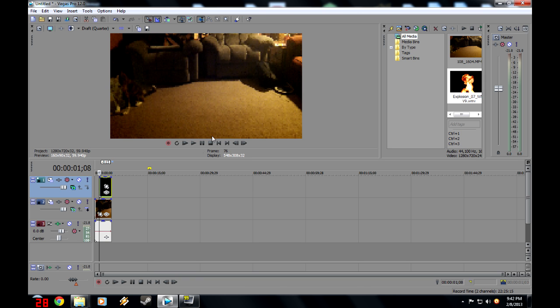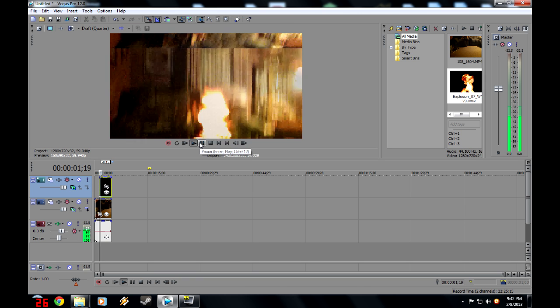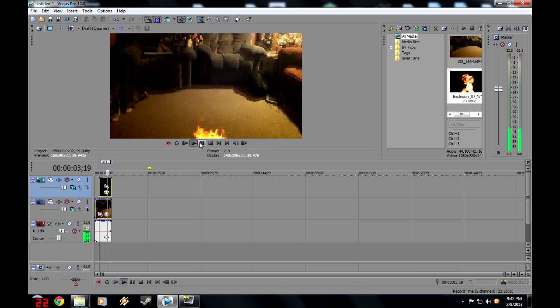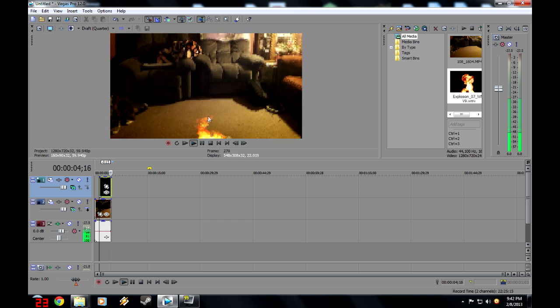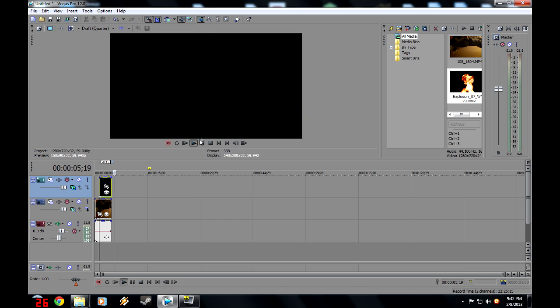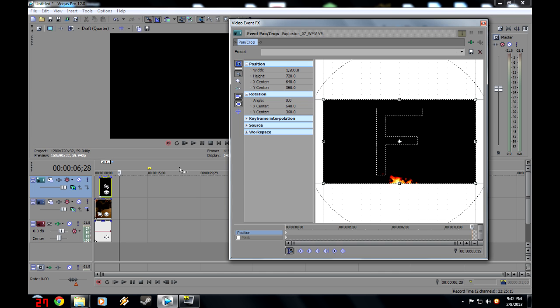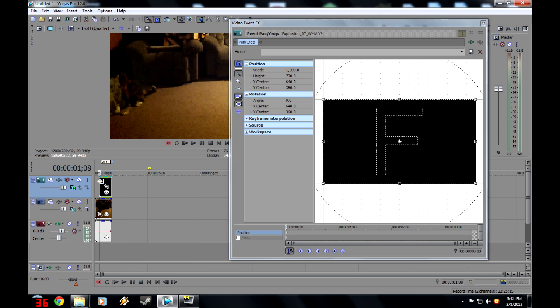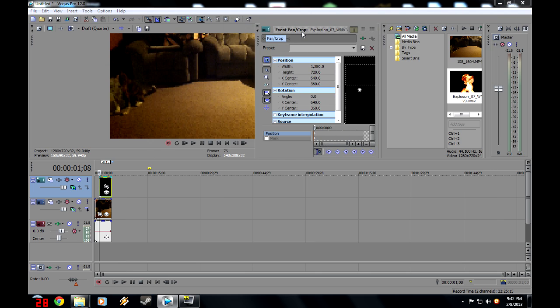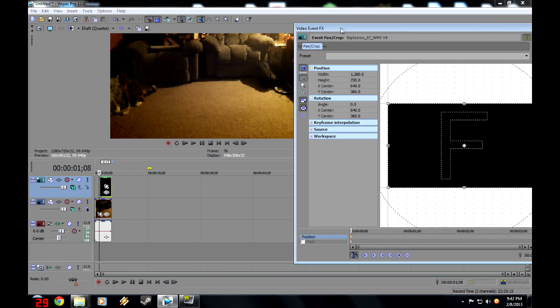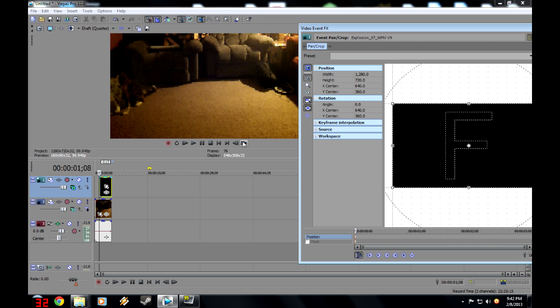So now when we watch it, it blows up right there. Now, we can keep it like this if you want to make a bad explosion effect, but if you want to make it look like it's a natural real explosion effect that's staying in place, you're going to have to do some picture movement. Now, you want to go to where the explosion starts, and you want to get in the event pan crop.